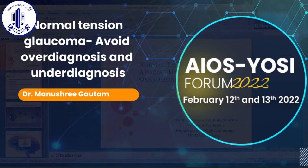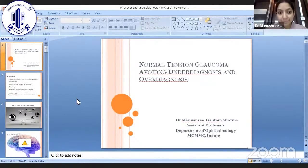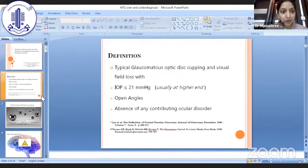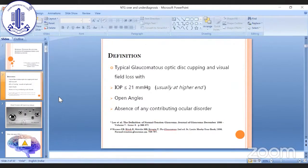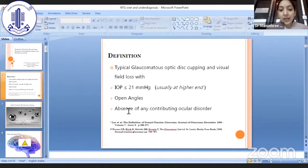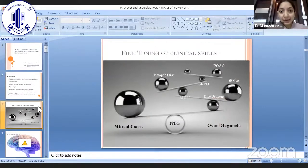We'll start with the talk specifically focusing on the under-diagnosis and over-diagnosis of normal tension glaucoma. Typically, it is defined as glaucomatous optic disc cupping and visual field loss with IOP less than 21 mmHg, open angles, and absence of any contributing ocular disorder. But it is not as simple as that.